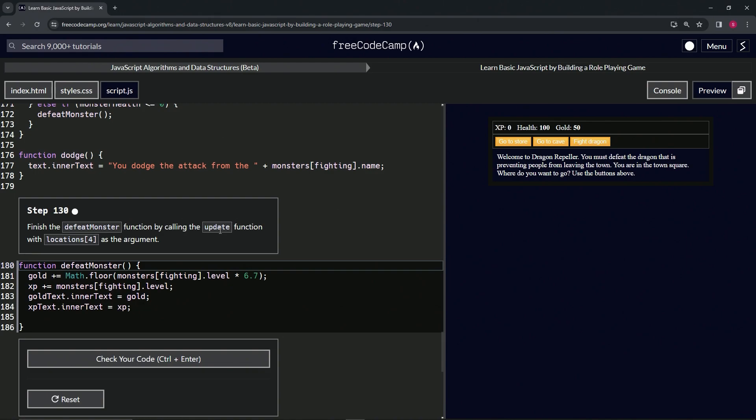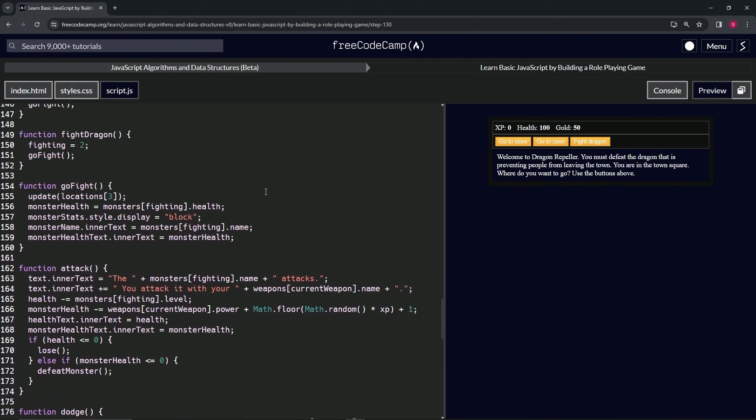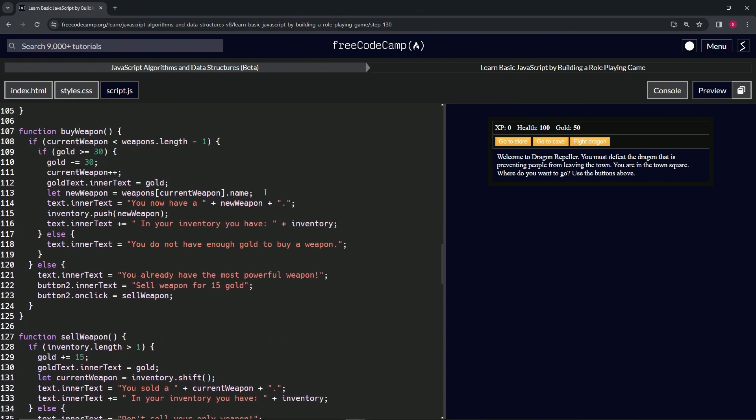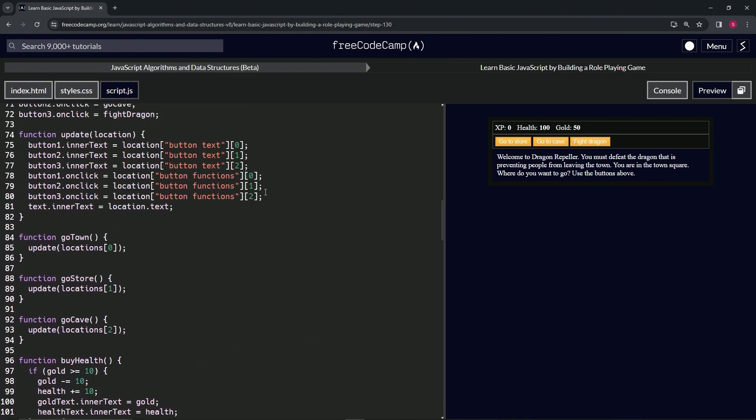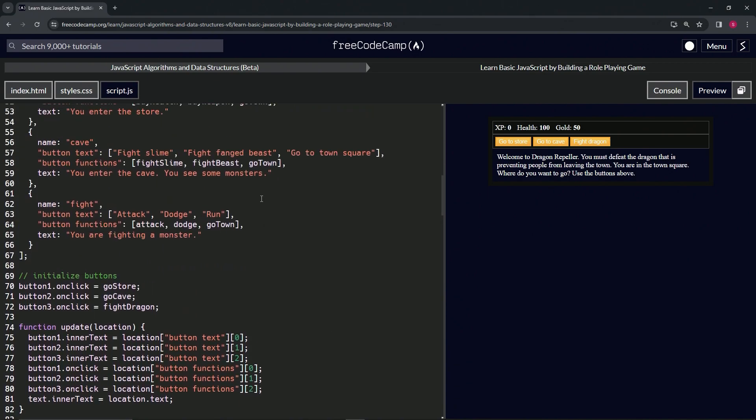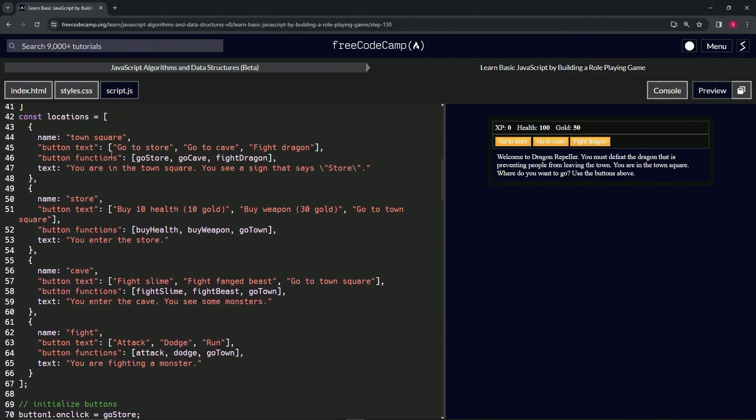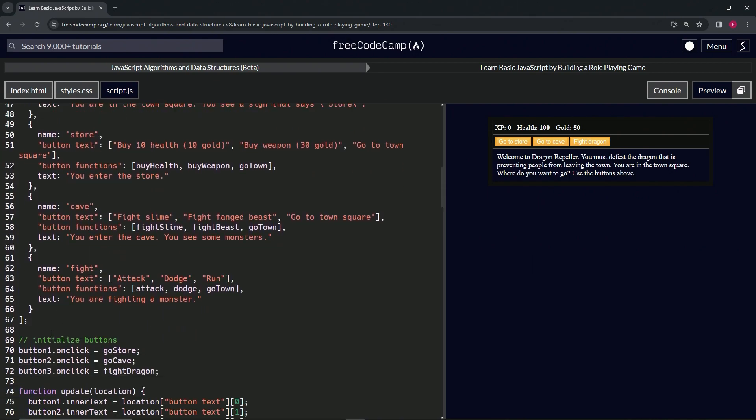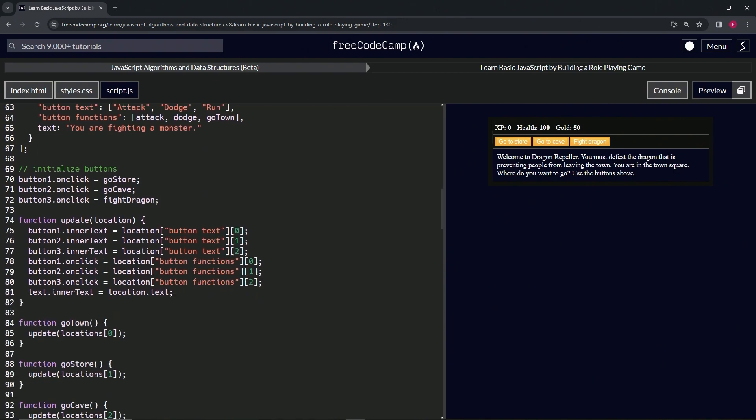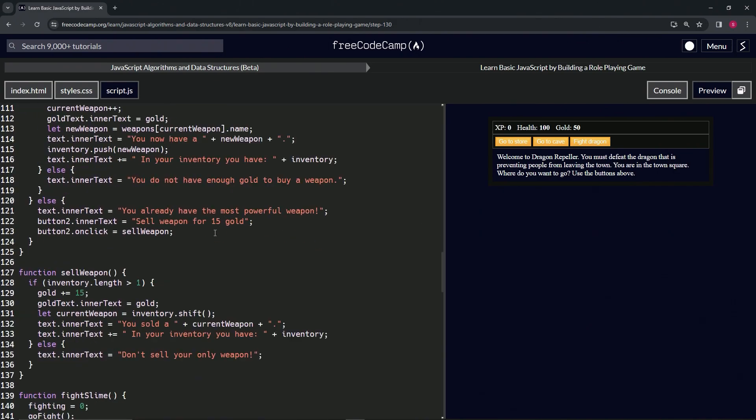If we go up there and think about it, we haven't done locations[4] yet. We have locations[0], [1], [2], [3], but we haven't done [4] yet, so we'll probably have to do that in the next few steps.